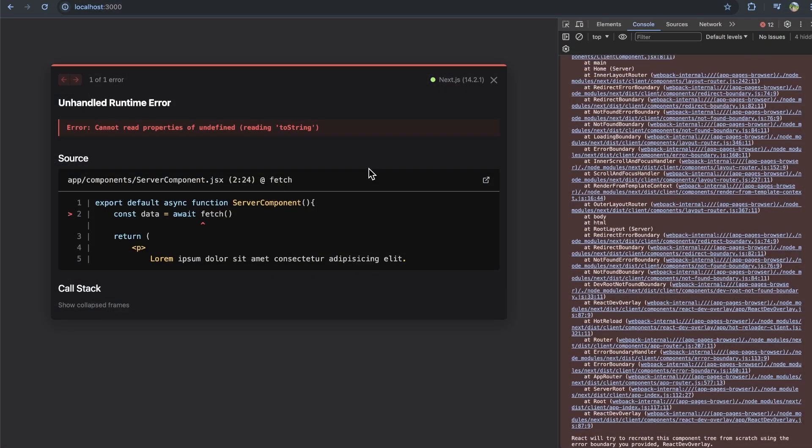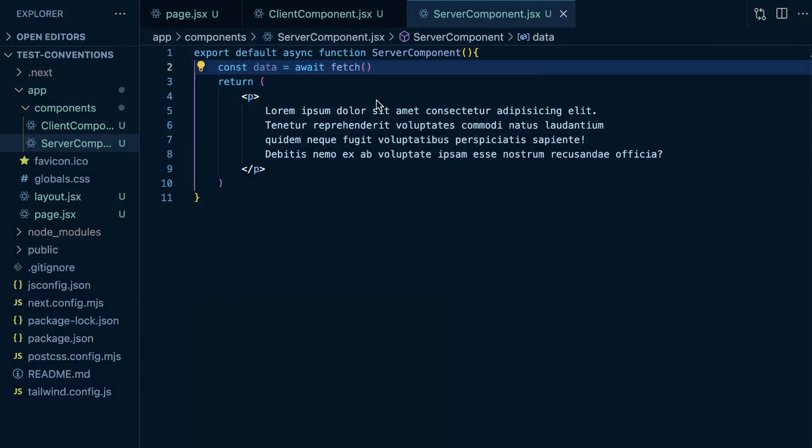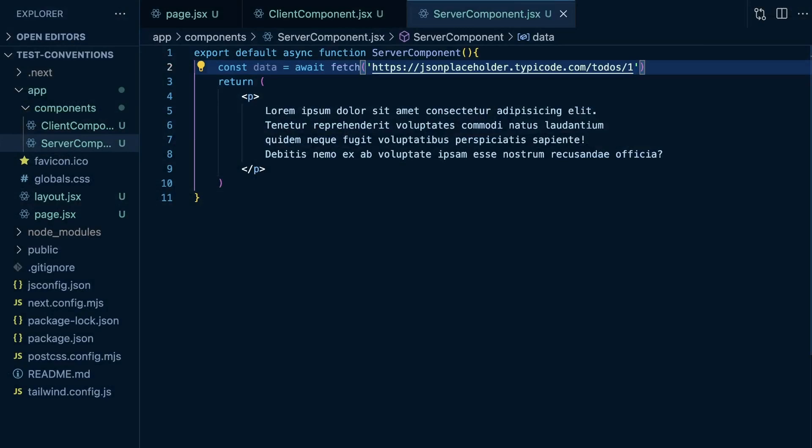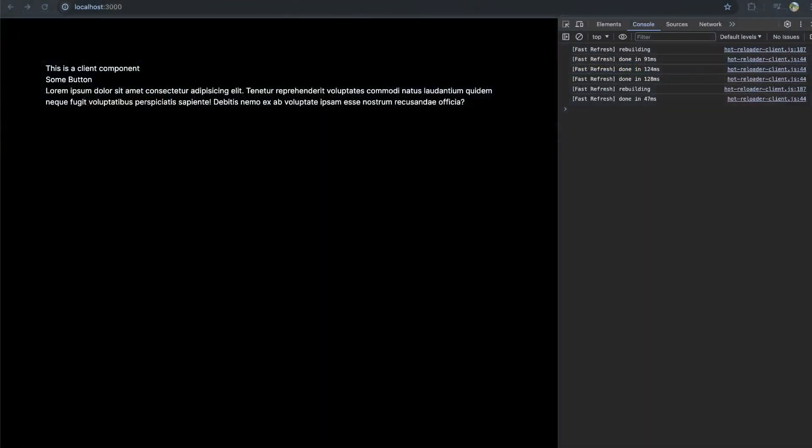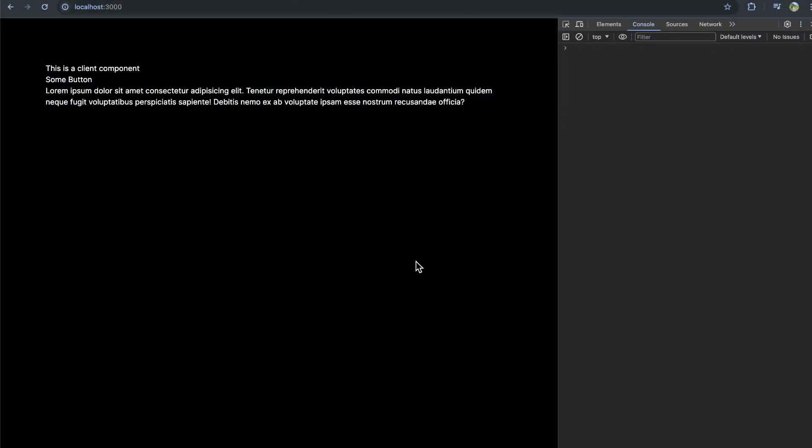Let's see if this works. I get an error: 'cannot read properties of undefined.' I think that's because with my fetch function here, I didn't add an actual URL. So let's go ahead and just add that. And we see that does fix the issue.